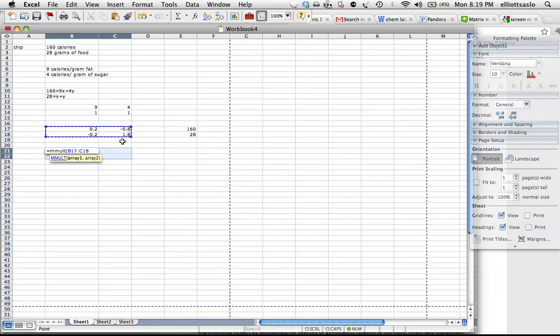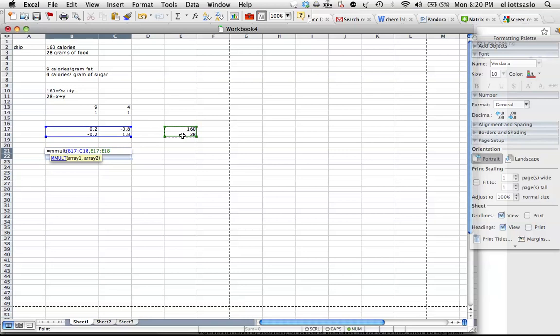As you can see right here, you have to do a comma, so we'll put a comma in there, and then our second matrix, and if you remember how to multiply matrices, it has to have the same number, when multiplying, the same number of rows and columns so that it multiplies through.